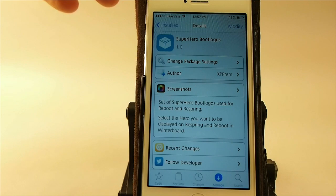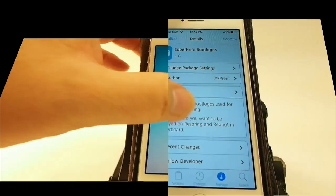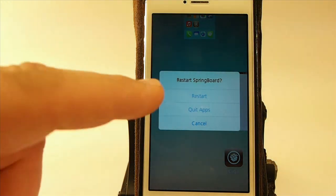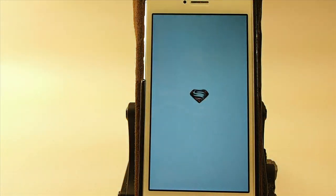So let's go ahead and let me respring, and you see right here I get the Superman boot logo.